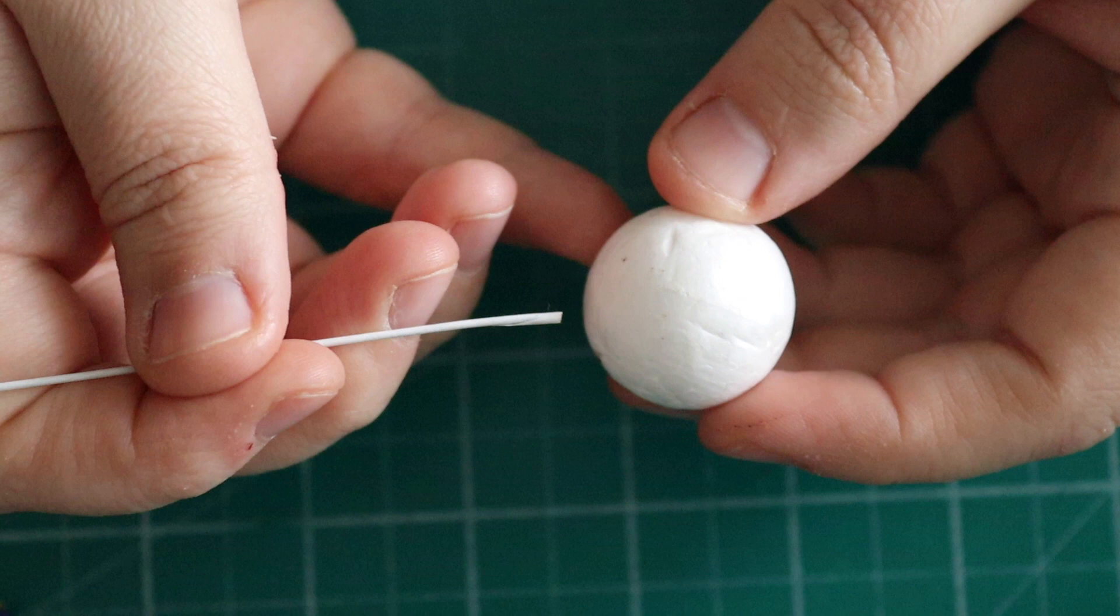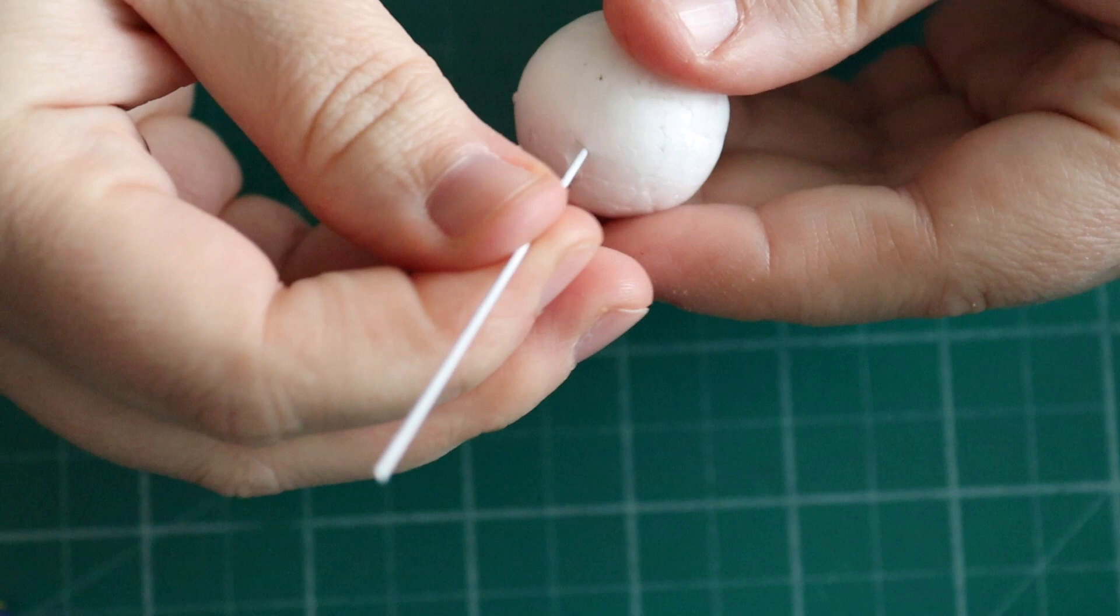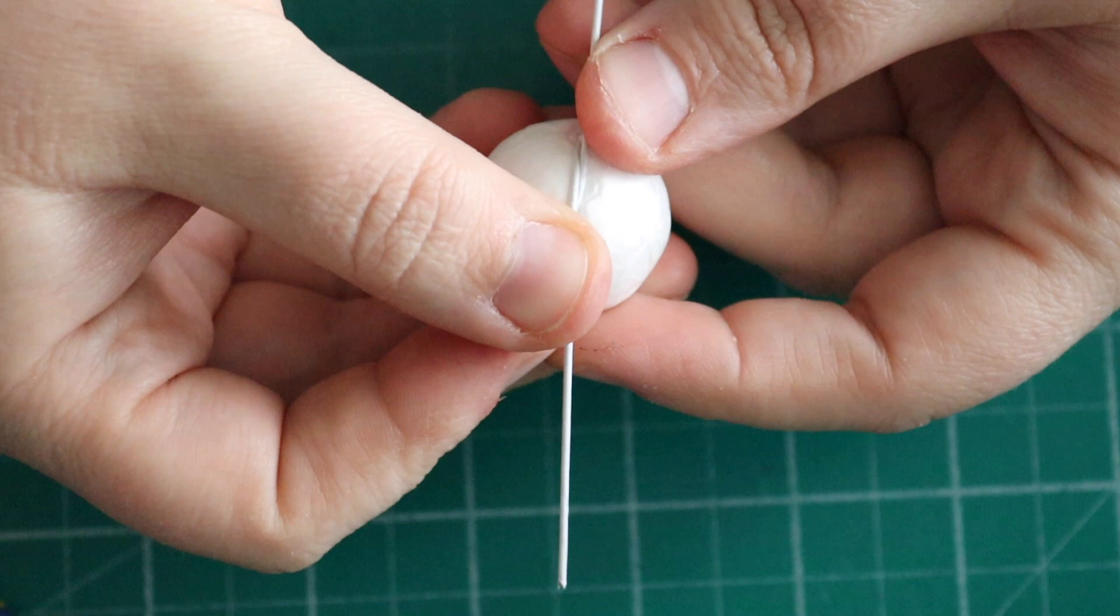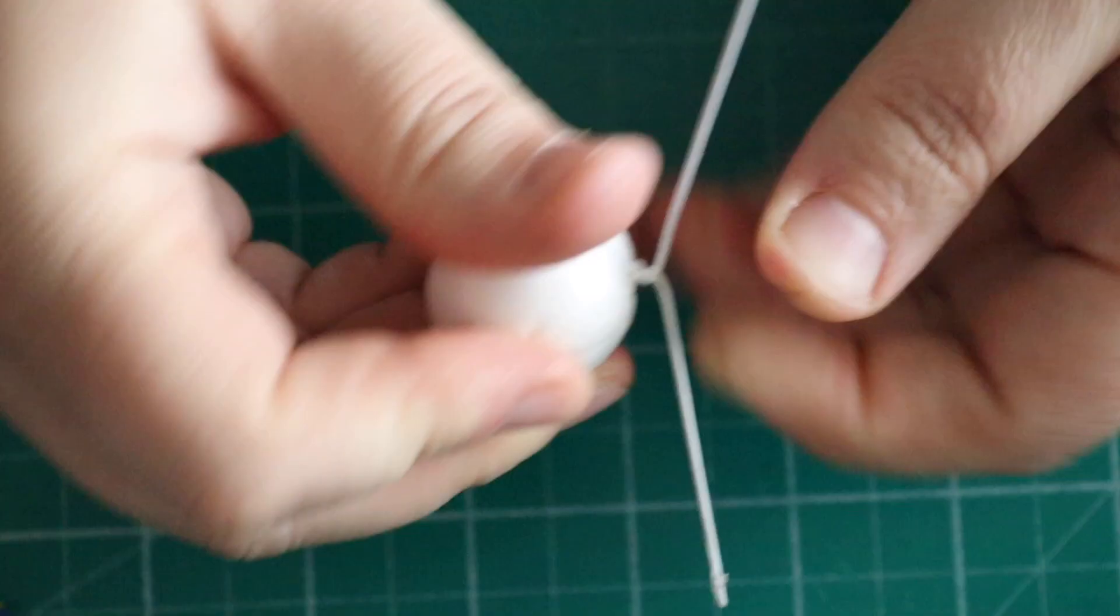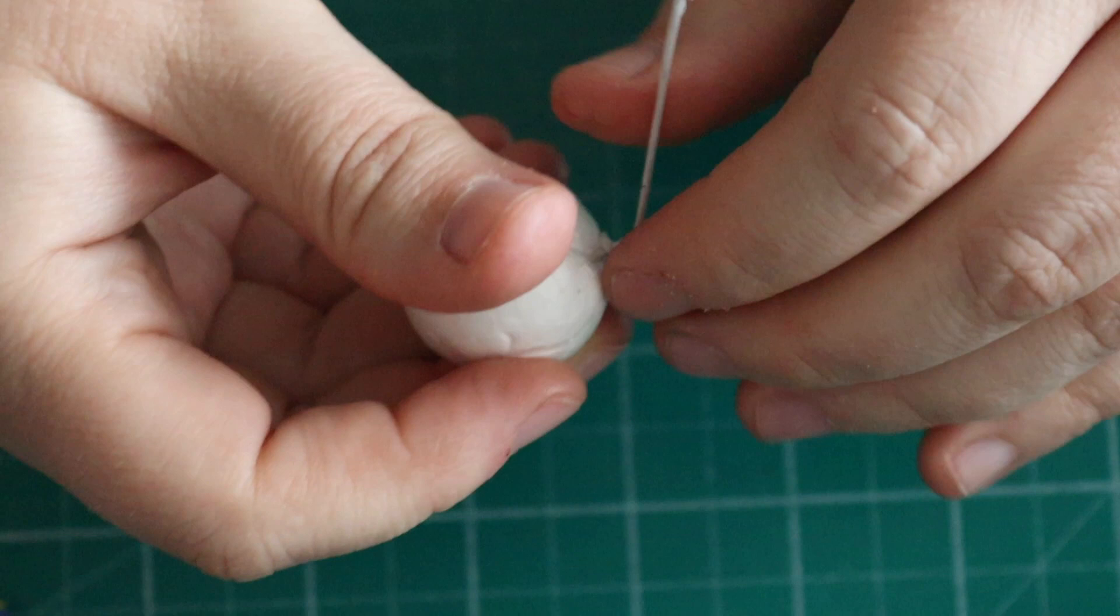We're going to start off with a 1 inch polystyrene ball and a 20 gauge wire. Thread that through the middle of the ball, fold it over, then fold it again the opposite way, and twist that together. You can use pliers if the wire is too thick. This makes the centre more sturdy and reduces the weight of the rose.